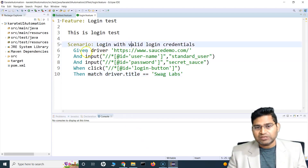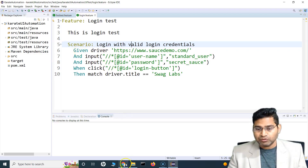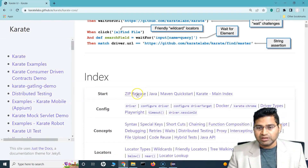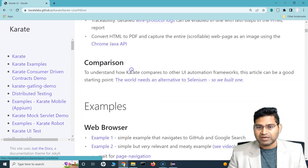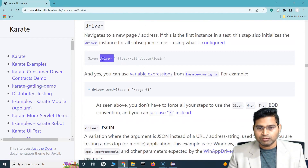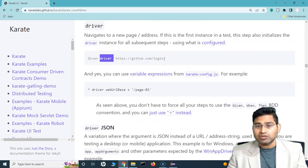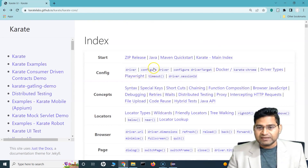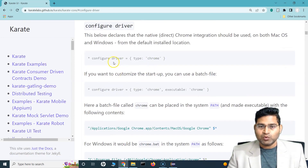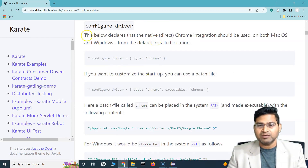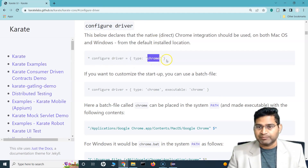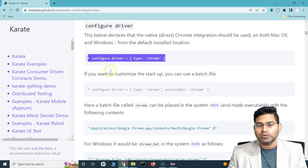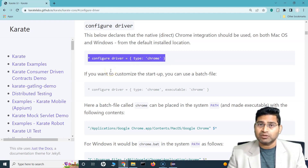So how are we going to achieve that in Karate? Absolutely simple. Let's go to the documentation. If I go to the config section, we have seen the `driver` keyword — let's see `configure driver`. So if we say `configure * configure driver` is equal to, and then specify the type and the browser name, that's how it will identify where it has to execute the script.